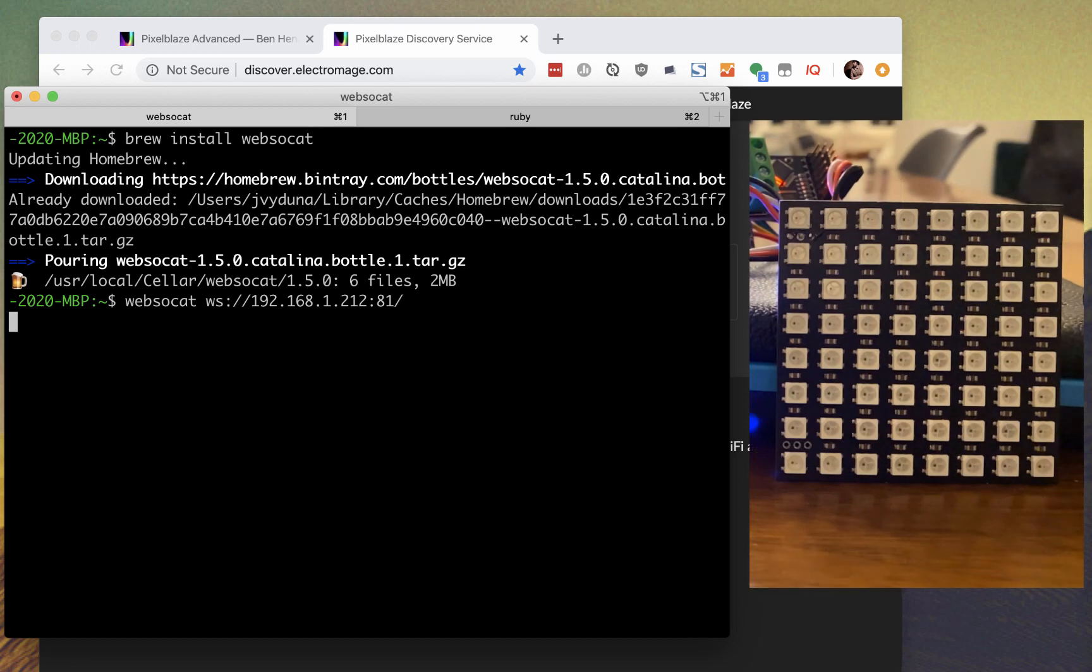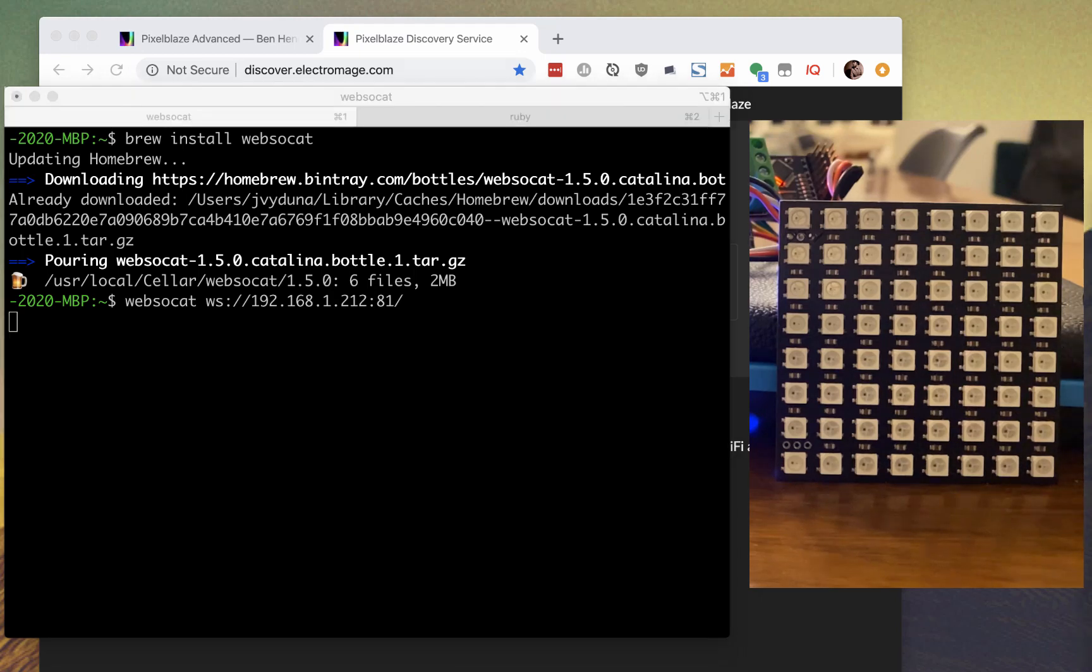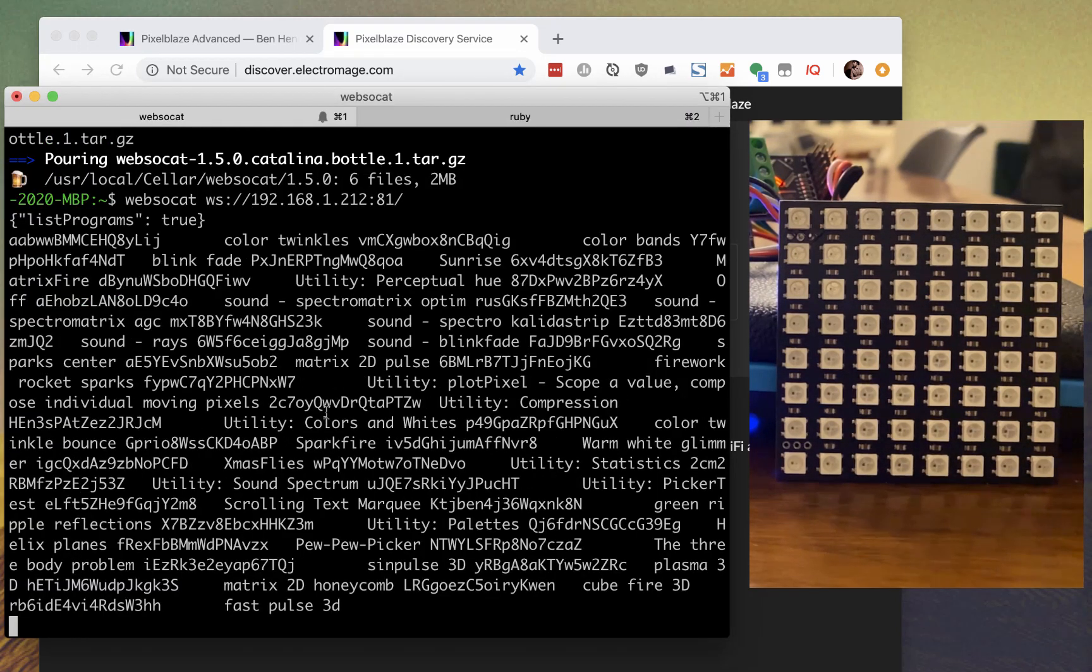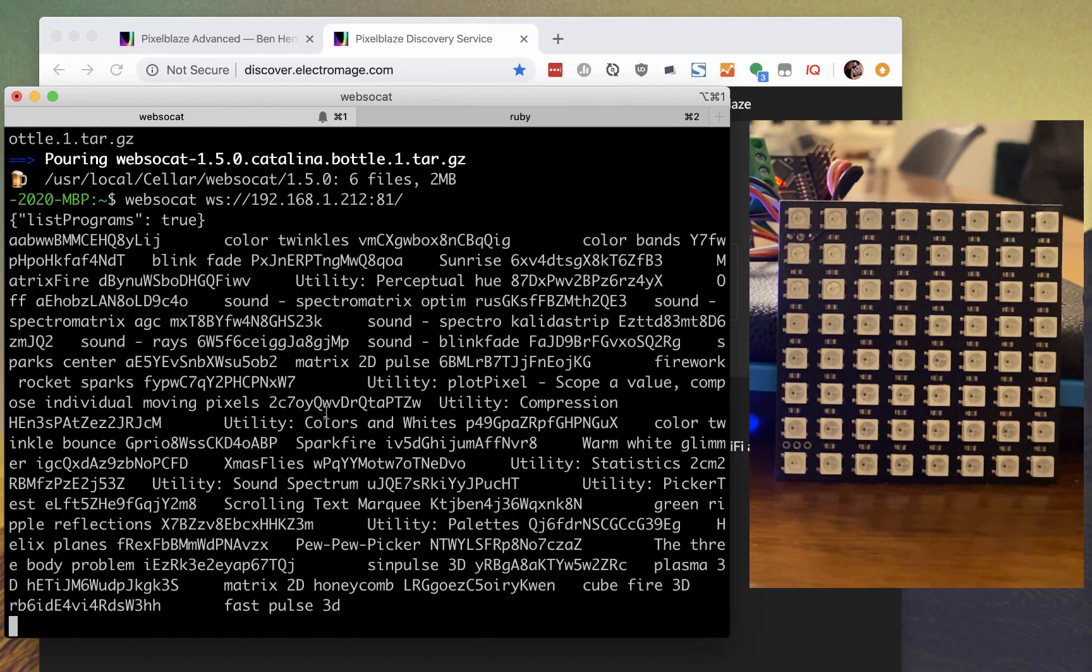I currently have an all-off pattern active. To use the API, you send frames with commands in plain text JSON. If we grab a list of patterns on the board, we get back a list in a binary frame format. We can pick out the IDs we need easy enough to select a different one.